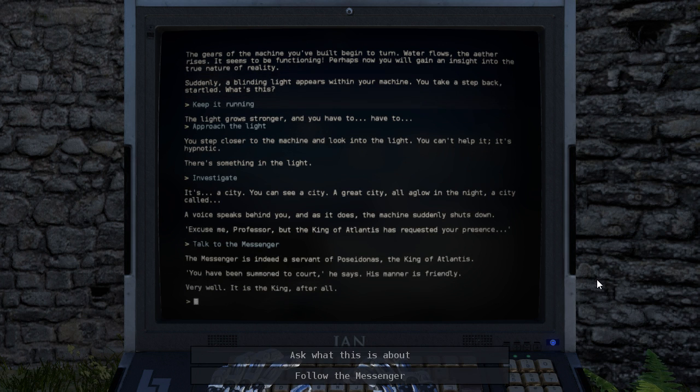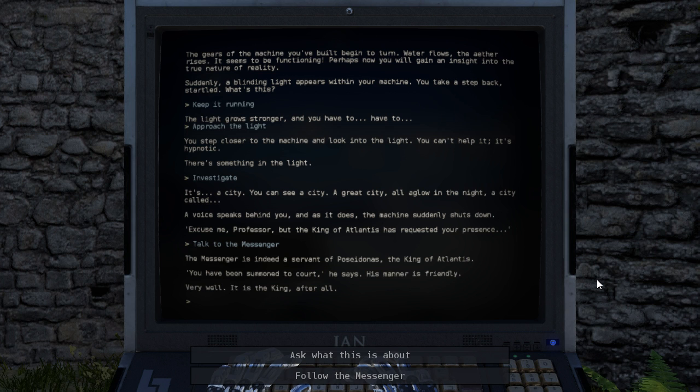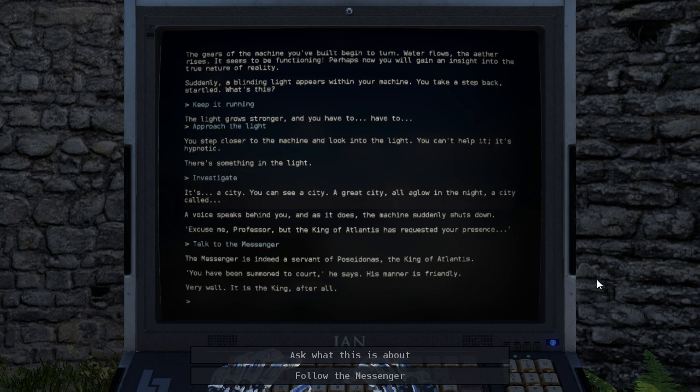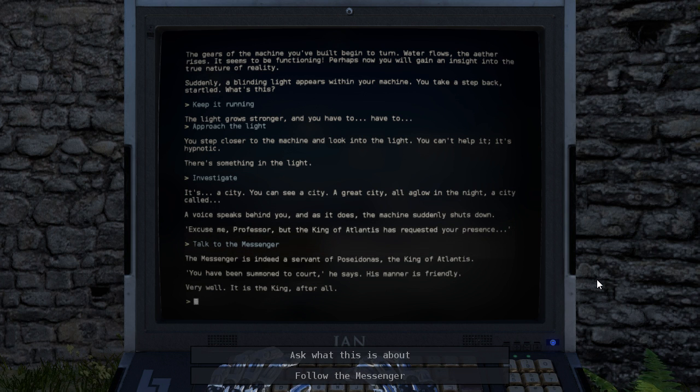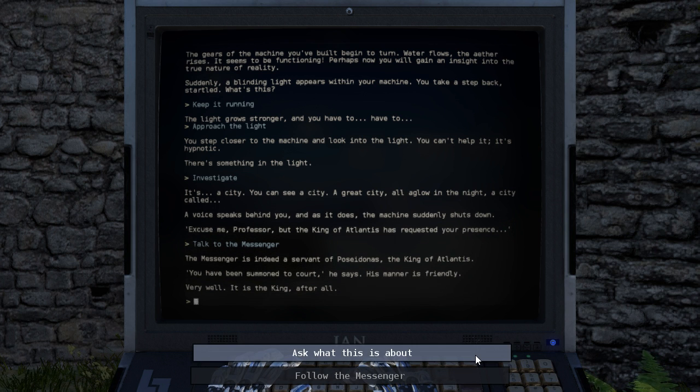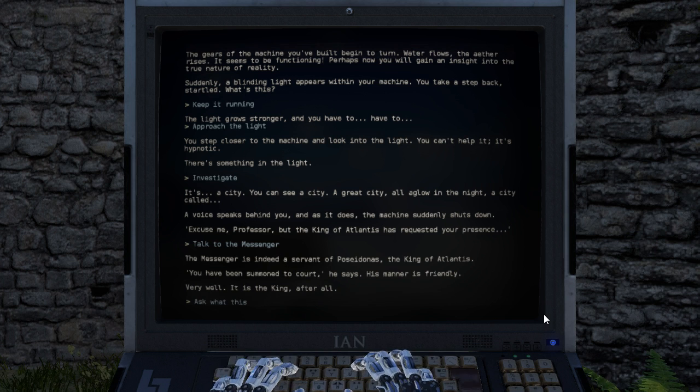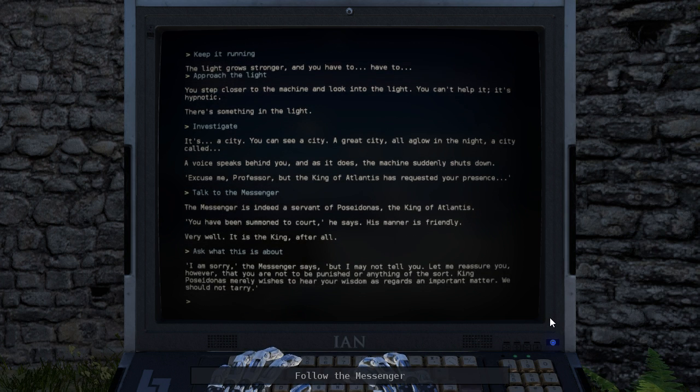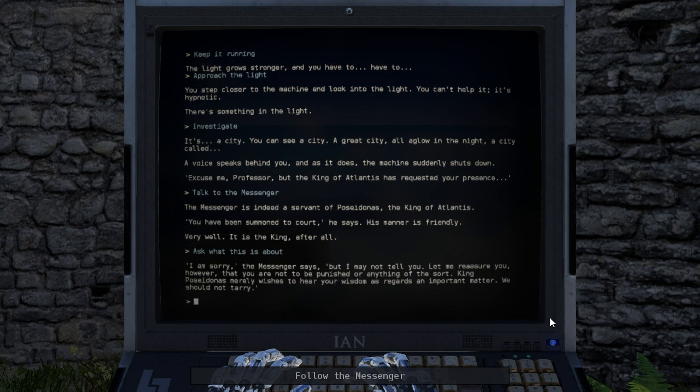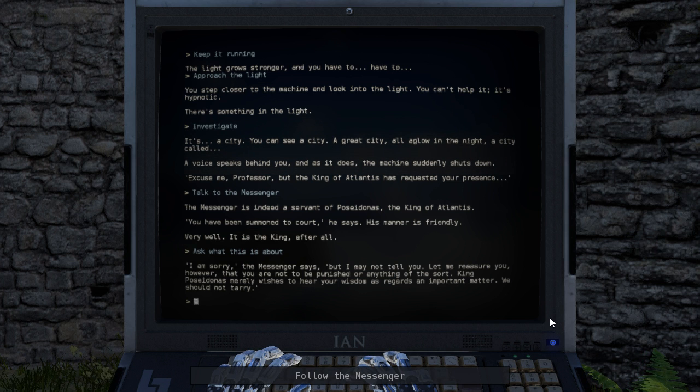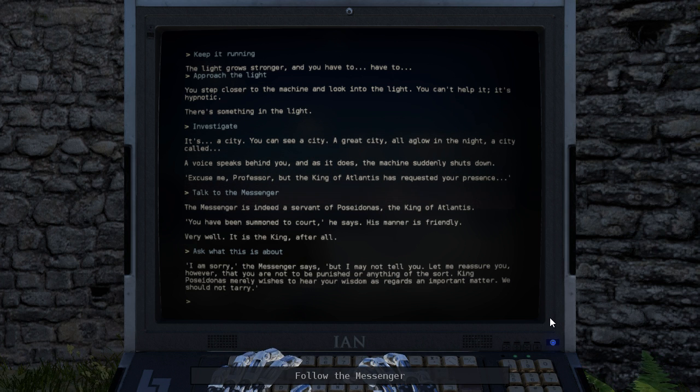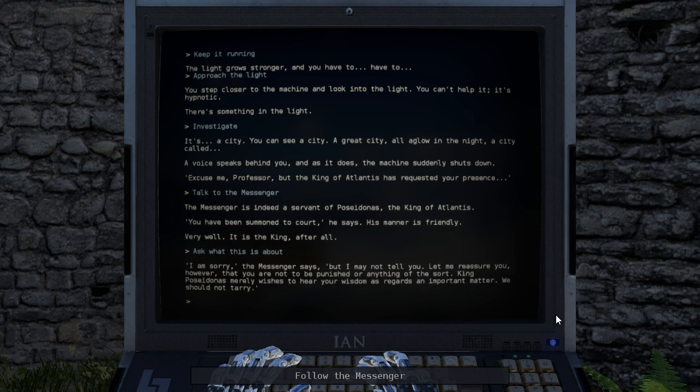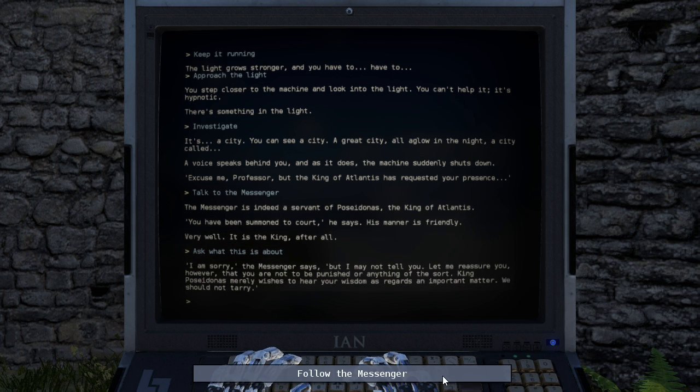What is their obsession with Atlantis? Talk to the messenger. The messenger is indeed a servant of Poseidonus, the King of Atlantis. You have been summoned to court, he says. His manner is friendly. Very well. It is the king, after all. I am sorry, the messenger says, but I may not tell you. Let me reassure you, however, that you are not to be punished or anything of the sort. King Poseidonus merely wishes to hear your wisdom as regards an important matter. We should not tarry.